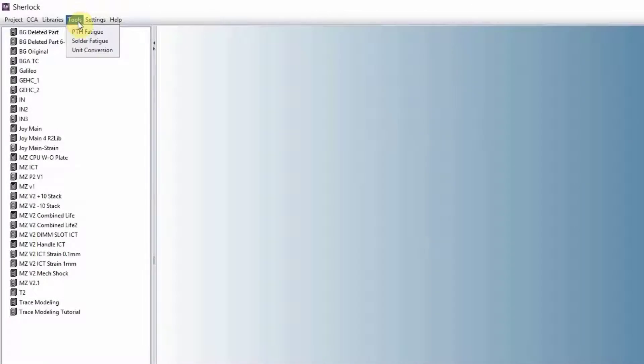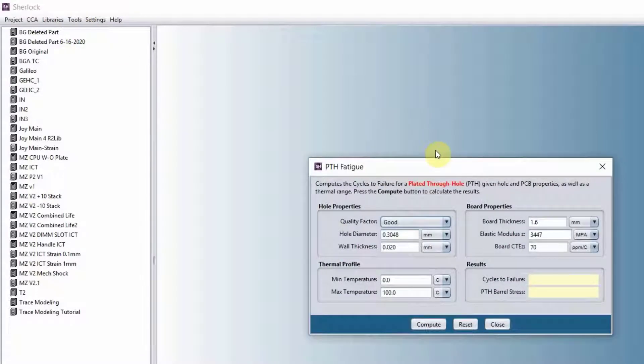Next, we have the tools. These are the basic calculators. We have the plate-through-hold calculator.